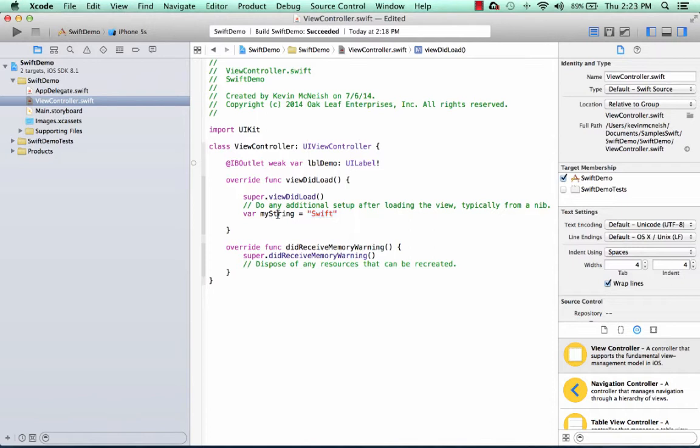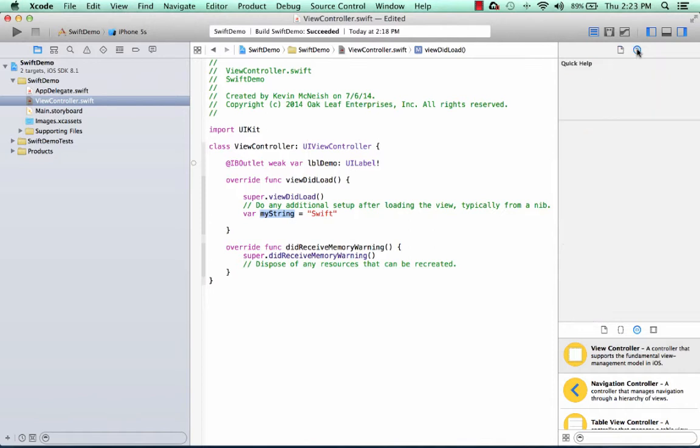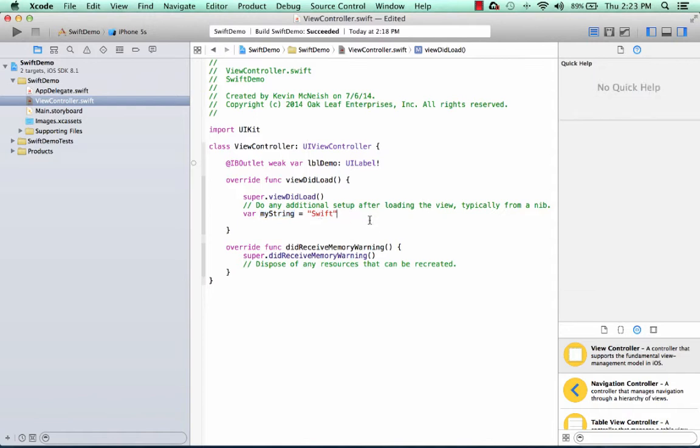In fact, if I double-click here and I go over to the right side of my screen to the Quick Help Inspector, you can see that Xcode is showing us that this is a variable and it is of type string.